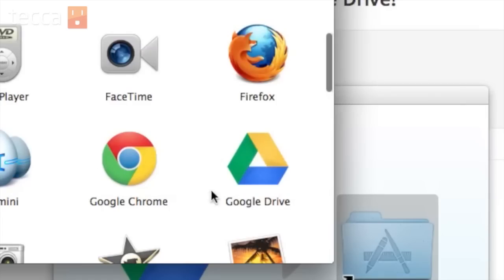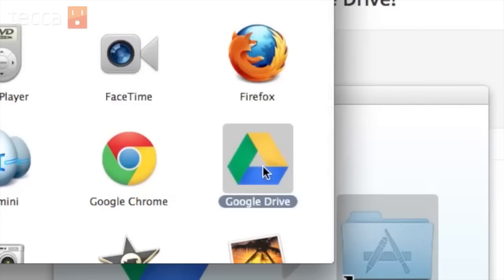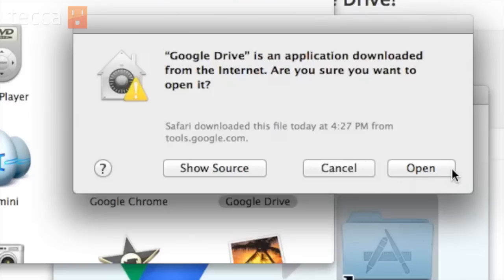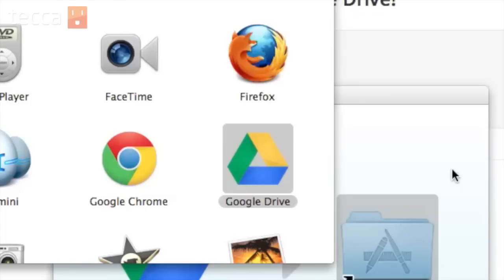So here it is right here, right next to Google Chrome. So let's double click on it and open it up. It will let you know that this is an application that's been downloaded from the internet. That's okay. We got it from Google, so you know it's safe. Go ahead and click on open.